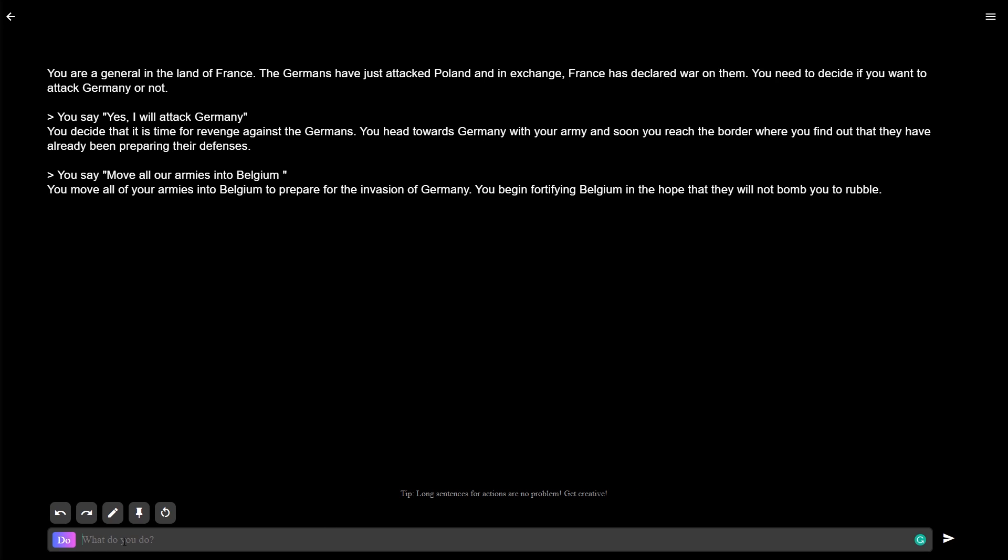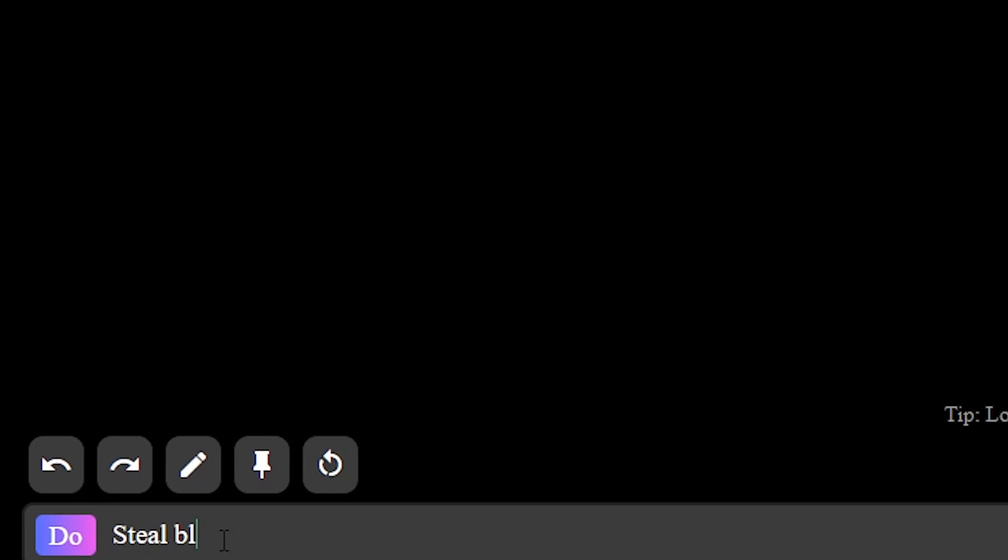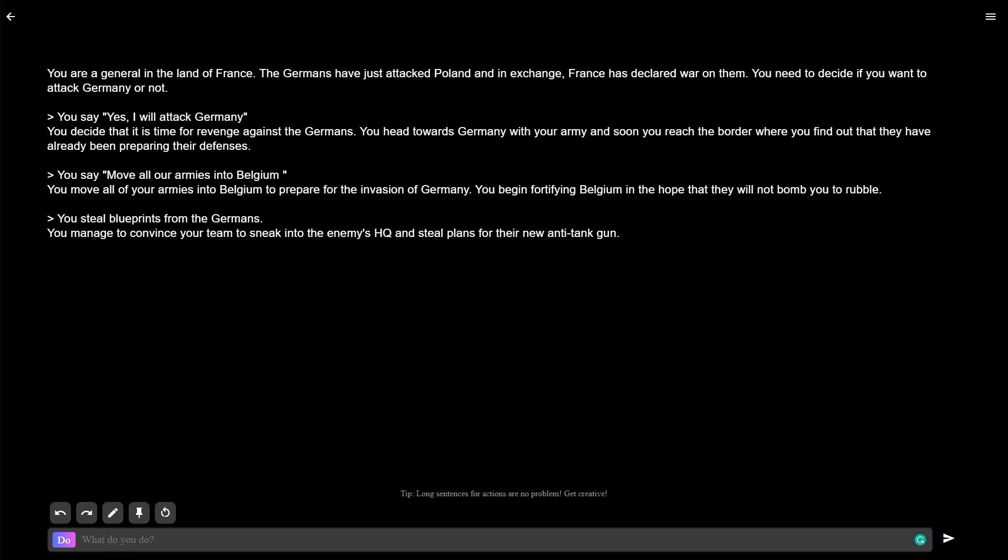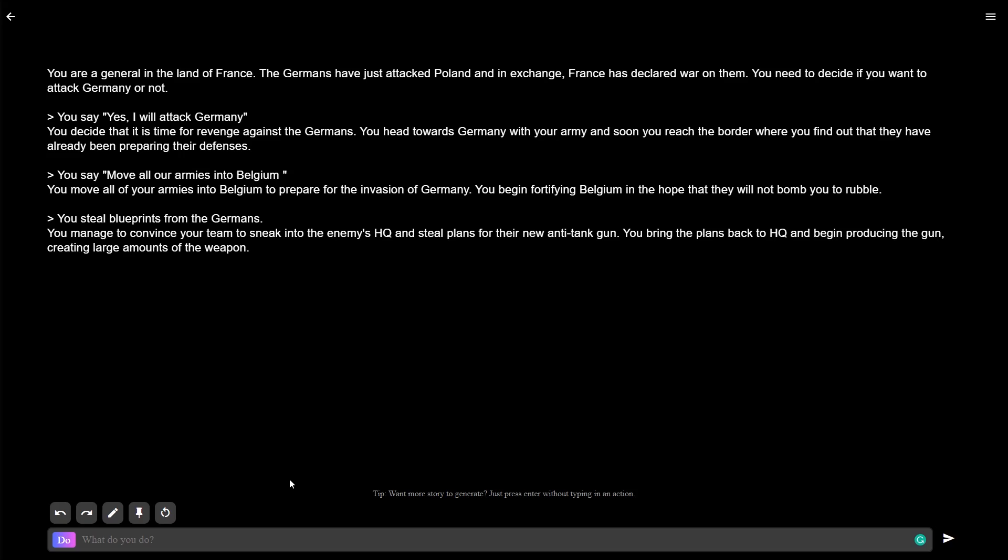Do you guys know what we're going to do? We are going to steal blueprints from the Germans. Yes, we are going to steal their technology and use it against them. The panzers will be ours. So let's see if we're successful. You managed to convince your team to sneak into the enemy's HQ and steal plans for their new anti-tank gun. You bring the plans back to HQ and begin producing the gun, creating large amounts of the weapon. The anti-tank gun? That sounds very useful for stopping encirclements that may come through the Ardennes.